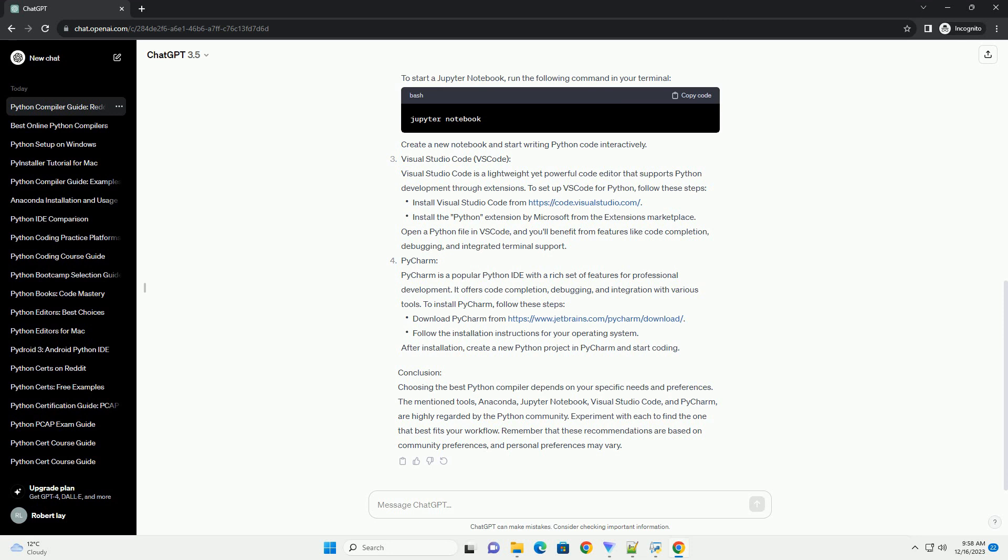Jupyter Notebook: Jupyter Notebook is an interactive web-based tool that allows you to create and share documents that contain live code, equations, visualizations, and narrative text. It's commonly used for data analysis and machine learning tasks.